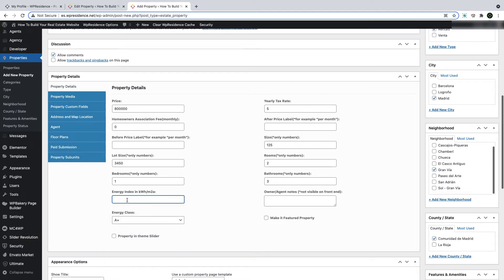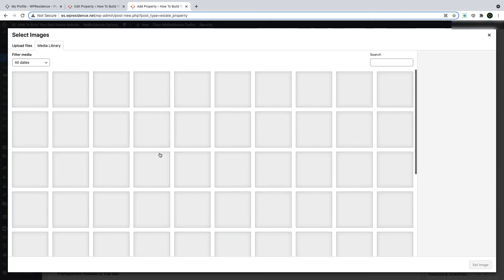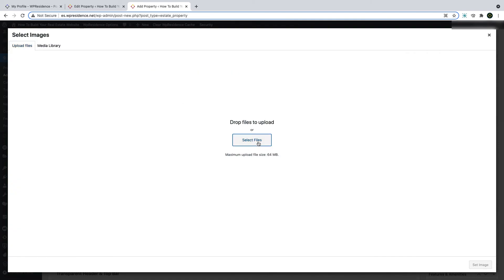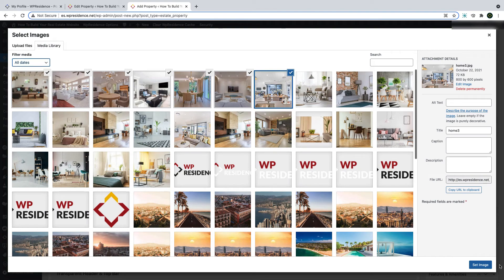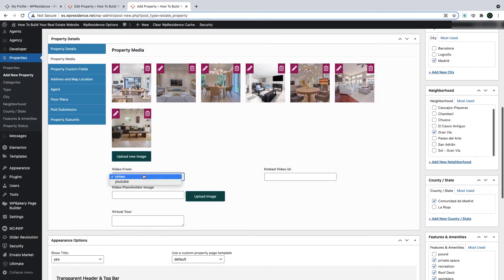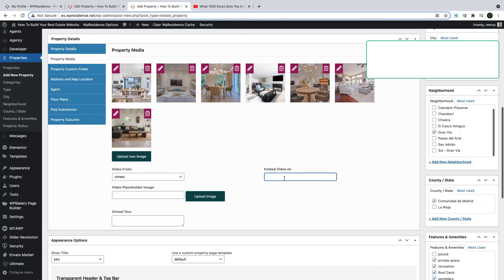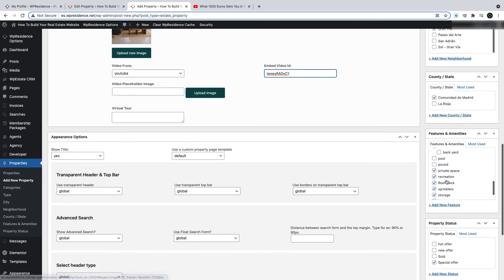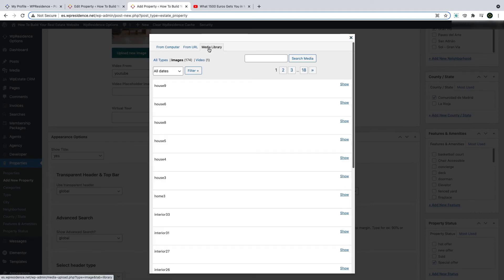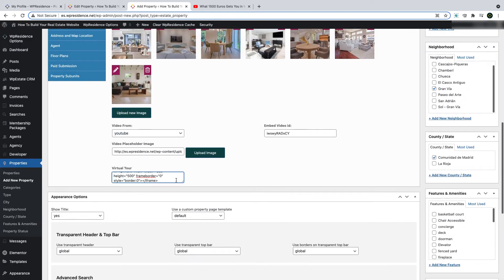You can also set the energy certificate details if you use this in your country. In the media section, you add images by selecting files from your computer, uploading them, and then clicking select — they will show in the property slider. You can add a video as well. To add a video from YouTube, simply copy the ID and edit the property media. You can also add a different thumbnail image for the video section and add a virtual tour iframe in a special section.